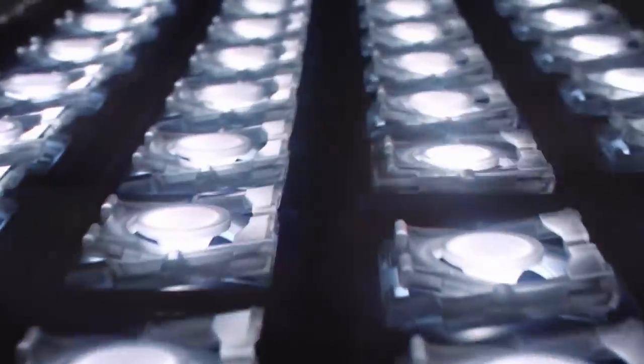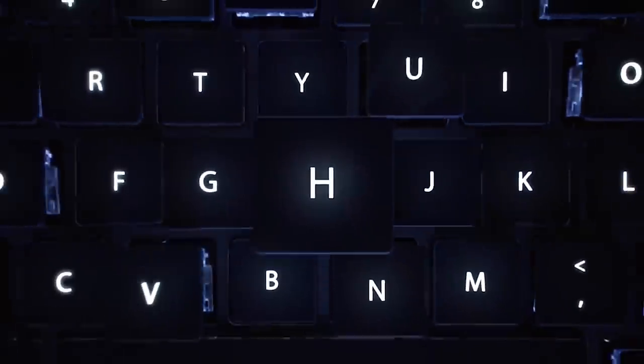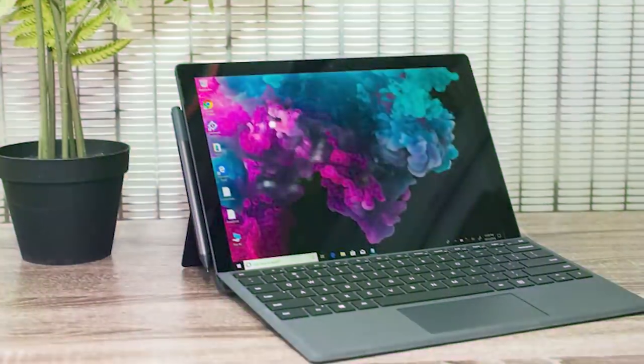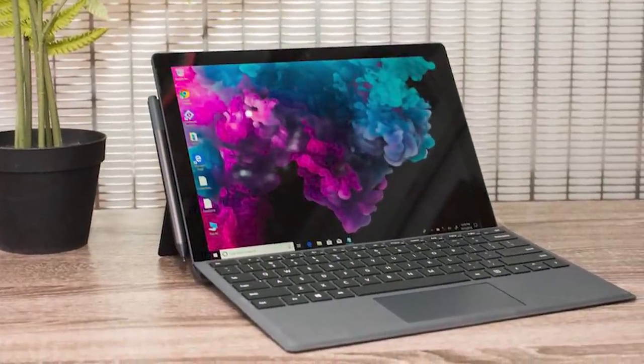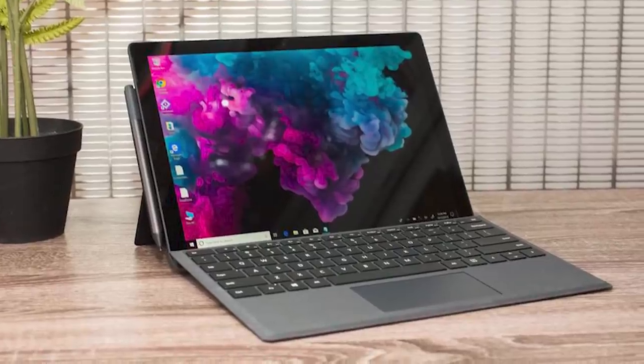The Surface Pro 6 is just a really great laptop for taking around with you. It weighs only 1.71 pounds or 1.73 pounds if you opt for the upgraded processor option, and it's only 8mm thick.